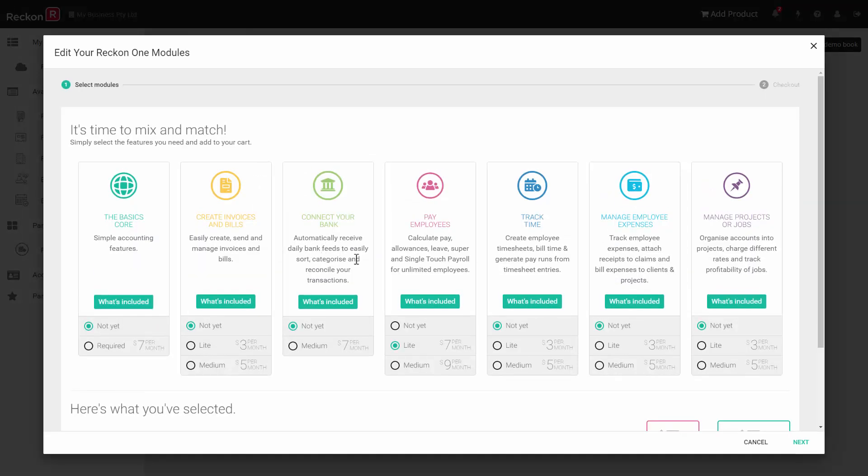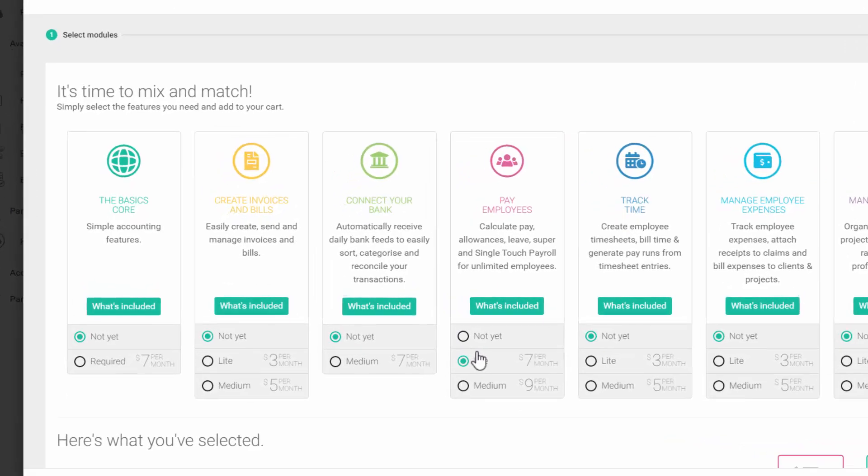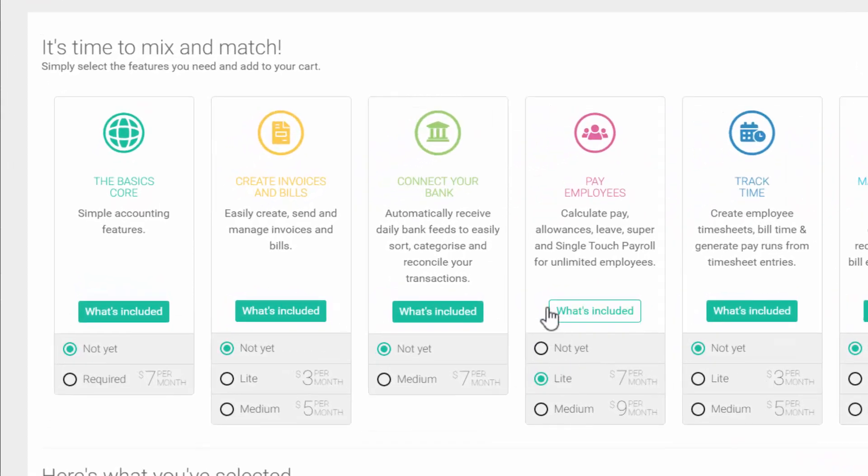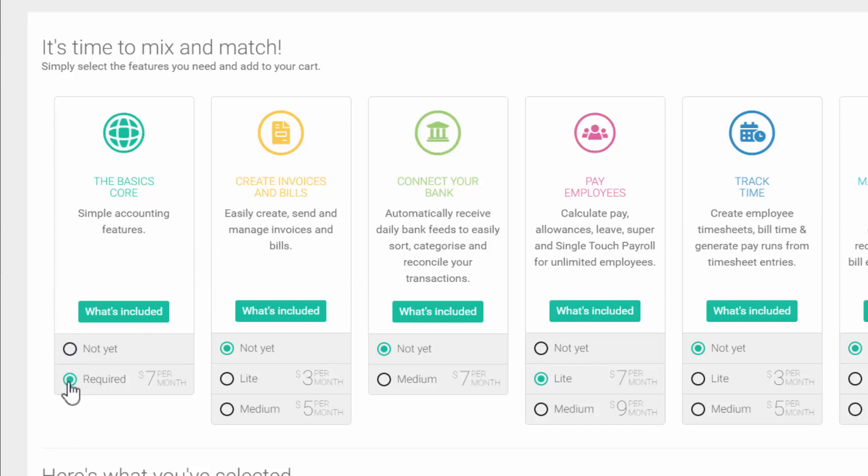If your book is currently a payroll only version you must activate the Call module by clicking on Required. To use Track Time and Payroll you will also need the medium service level for the Pay Employees module. So if you have subscribed to Lite you will need to upgrade simply by clicking on the medium option.